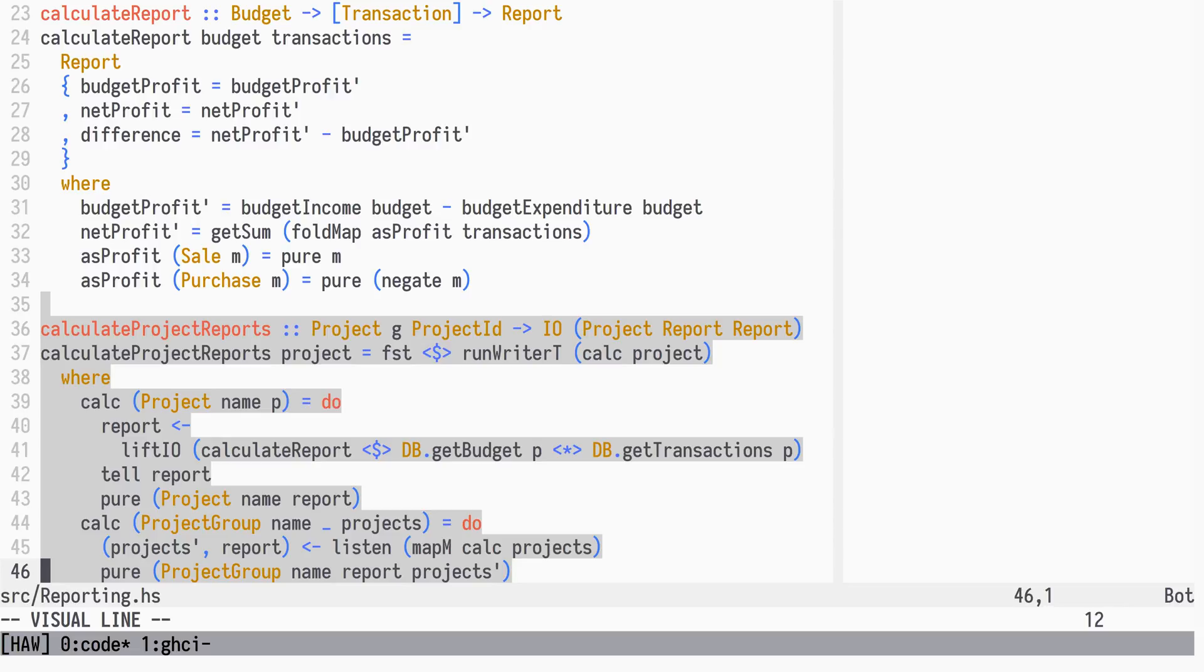In the next part, the last one of this series, we will accomplish the same goal in a much more generic way, using the FixPlate package.